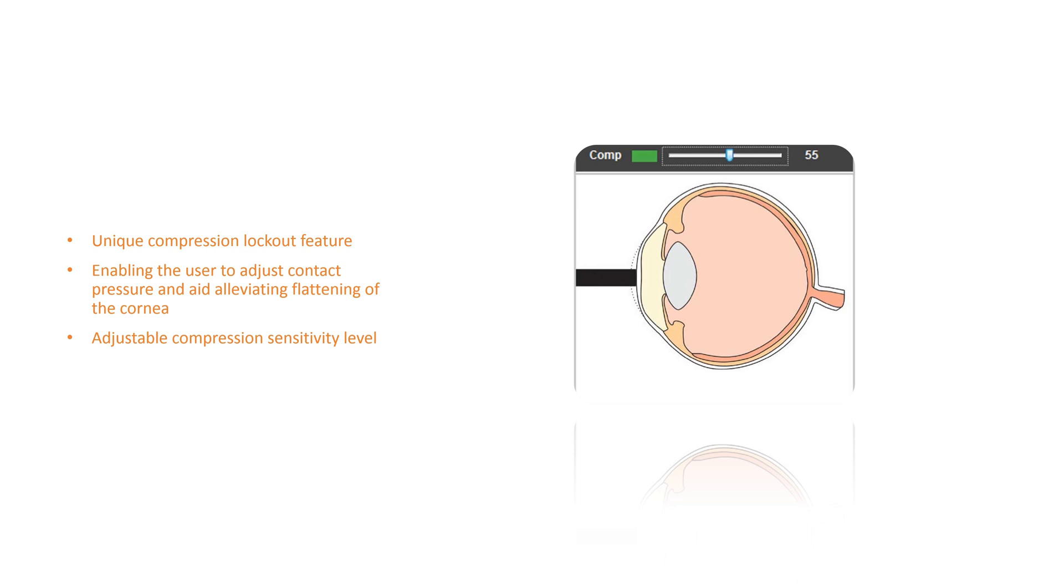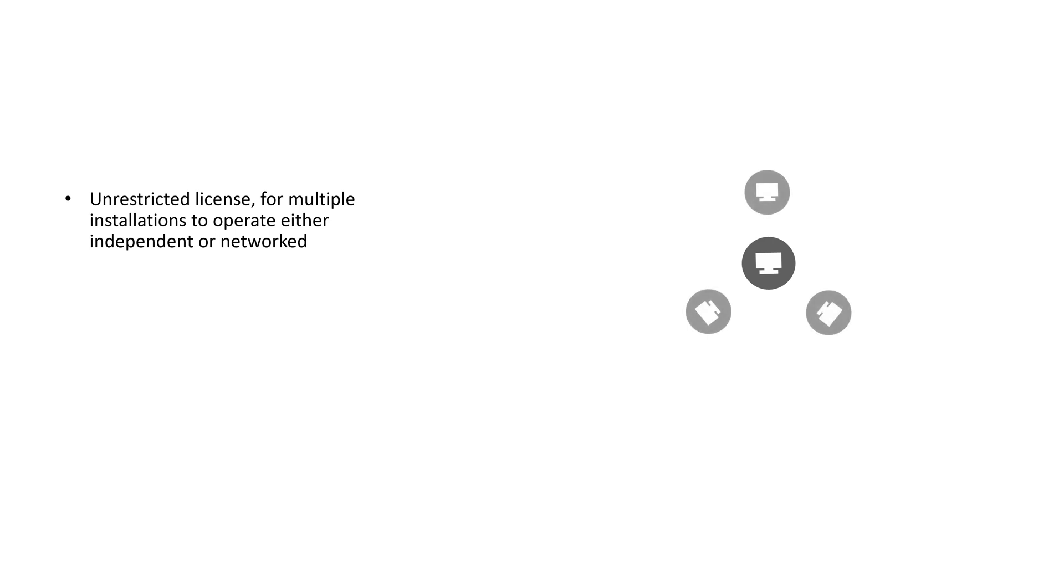The compression sensitivity level is adjustable to aid in obtaining contact measurements with minimum compression. The ScanMate software is offered as an unrestricted license, meaning it can be installed on multiple workstations to operate independently or as a networked system.